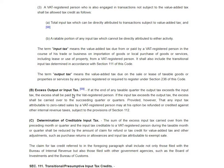When would input VAT be more than output VAT? When you have less sales in a month or in a quarter, but you continue purchasing your materials. That's the scenario where you would have input tax greater than your output tax.